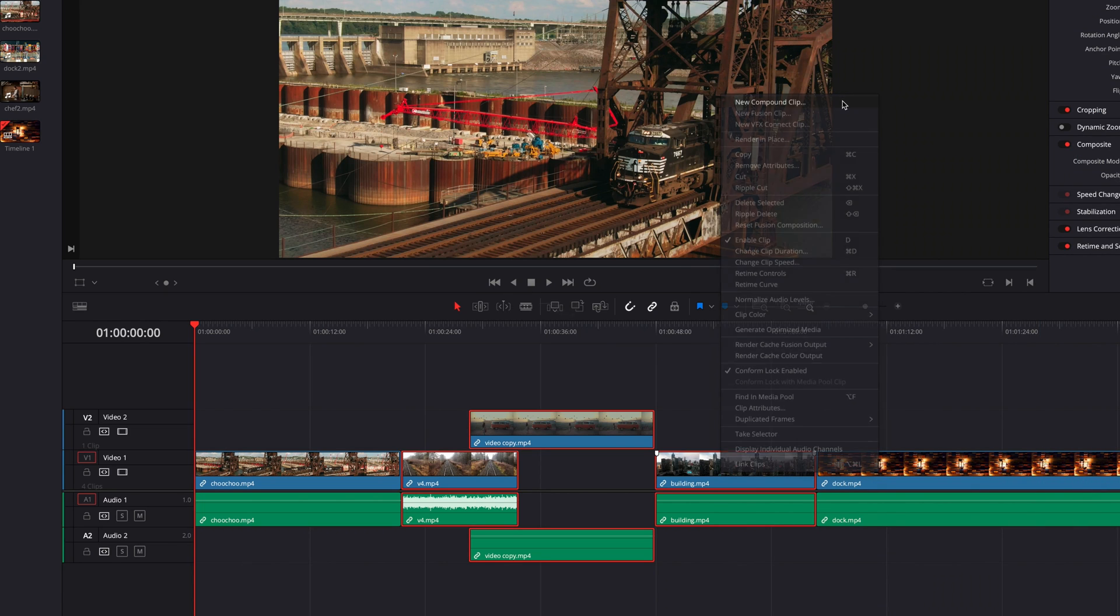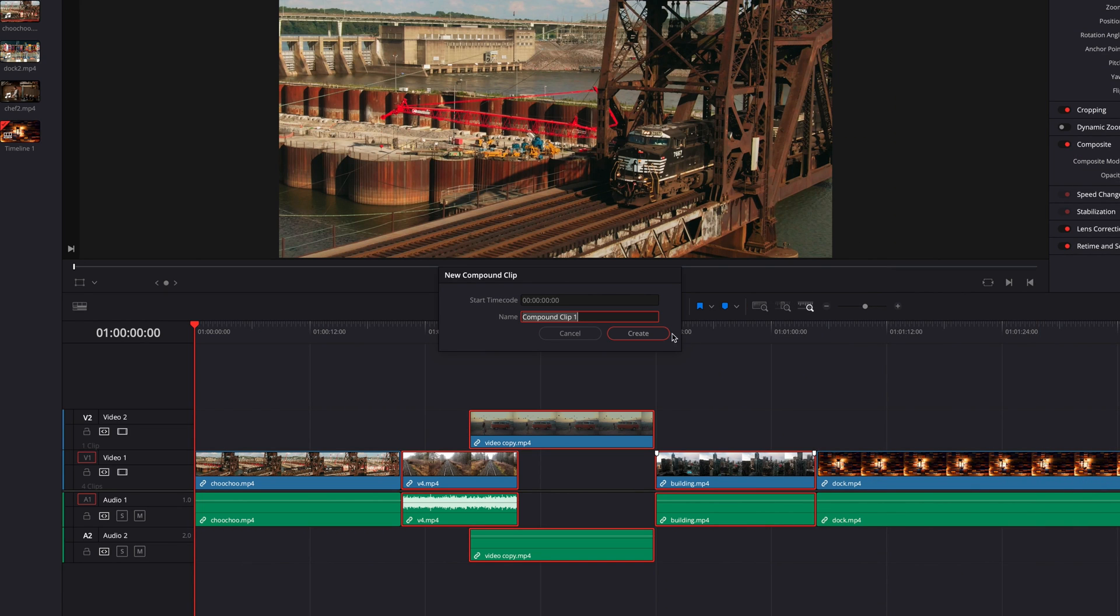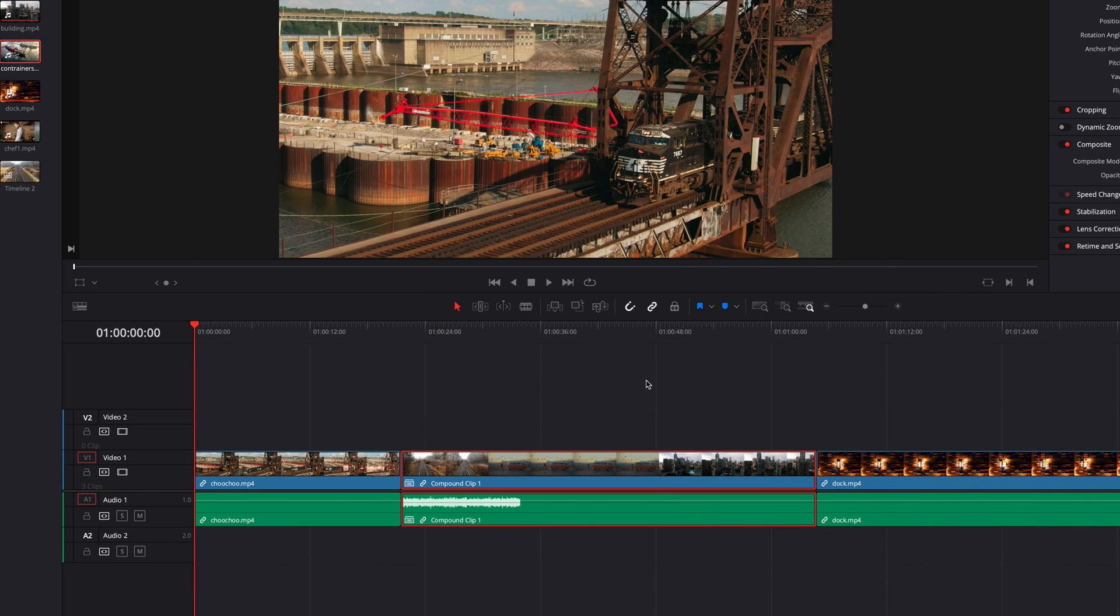Now let's go ahead and hit create. This will turn all these individual clips into a single compound clip.